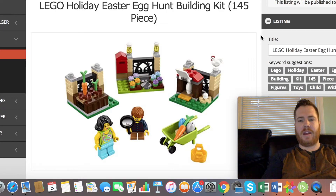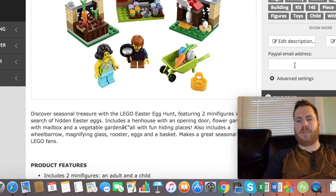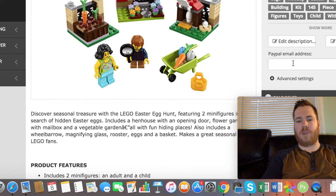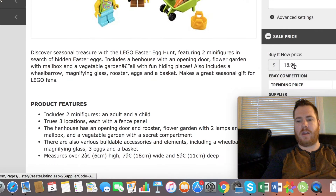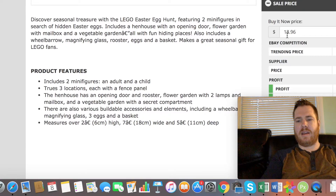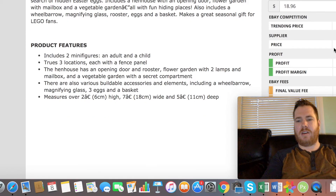All you have to do is — it will either default to your PayPal email address that you've already inputted, or if you haven't added it yet, put in the PayPal email address that you use with your eBay account so they know where to pay you when you sell an item. Then your 'Buy It Now' price will show the trending price — the trending price is $20.67.